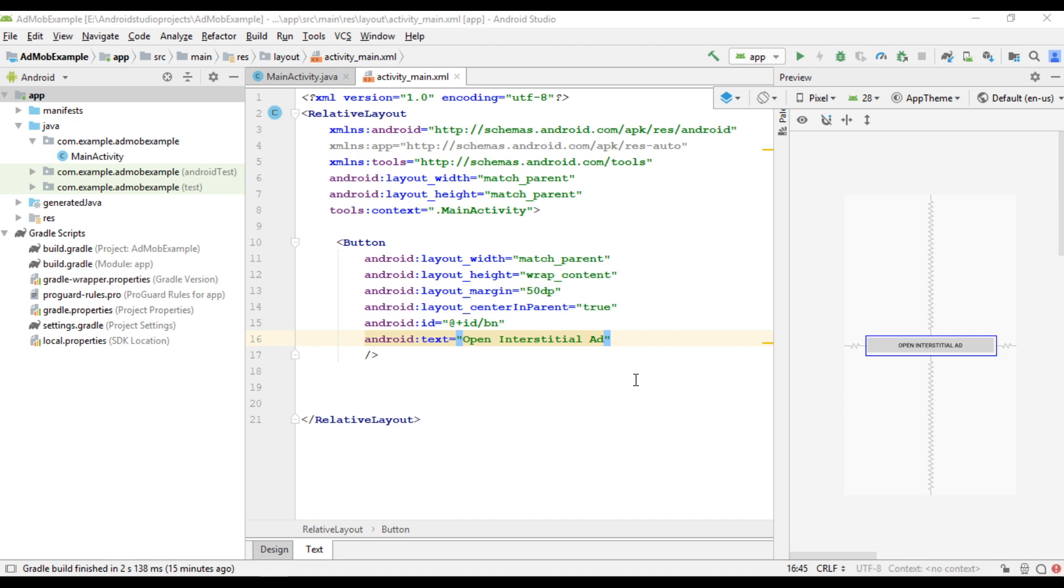Before adding any ad units from AdMob you must integrate Google Mobile Ads SDK in your Android Studio project. On the first video of this tutorial series I already demonstrated how to integrate Google Mobile Ads SDK into your Android Studio project. You can check that video. Anyway, in this Android Studio project I already integrated Google Mobile Ads SDK.